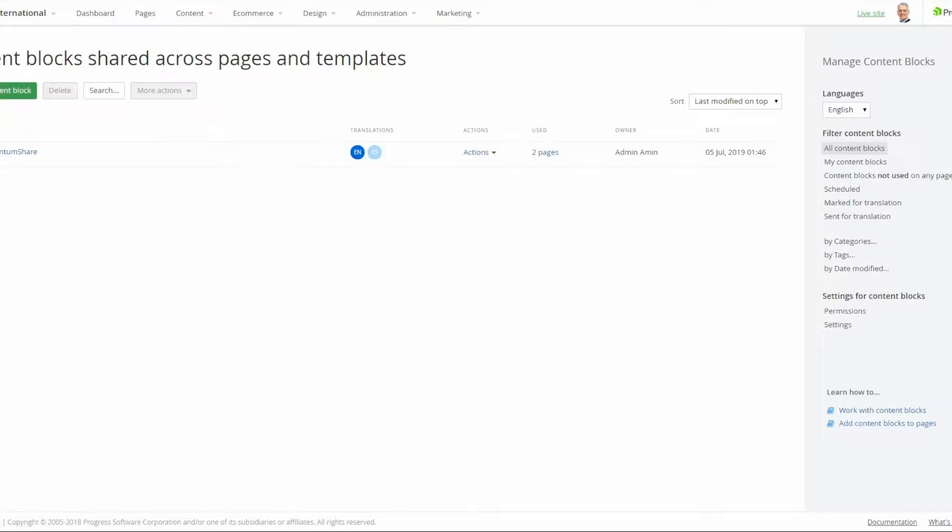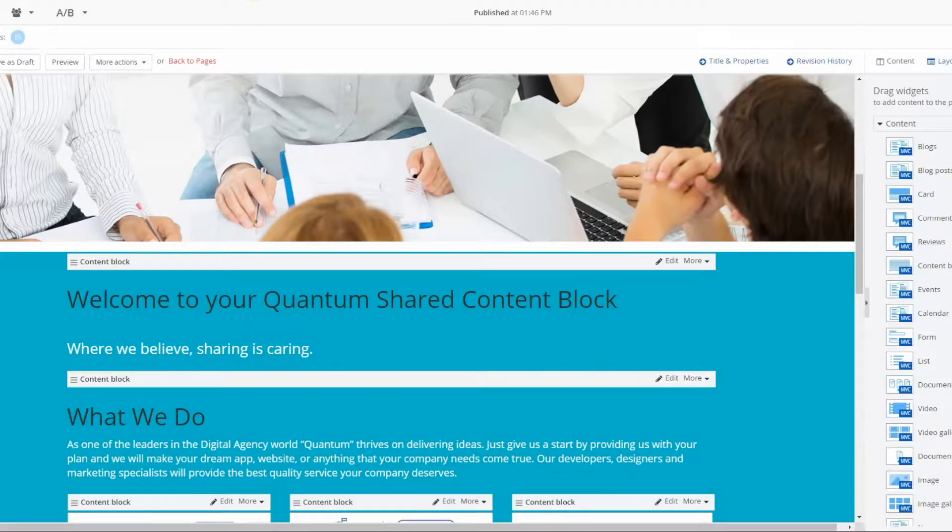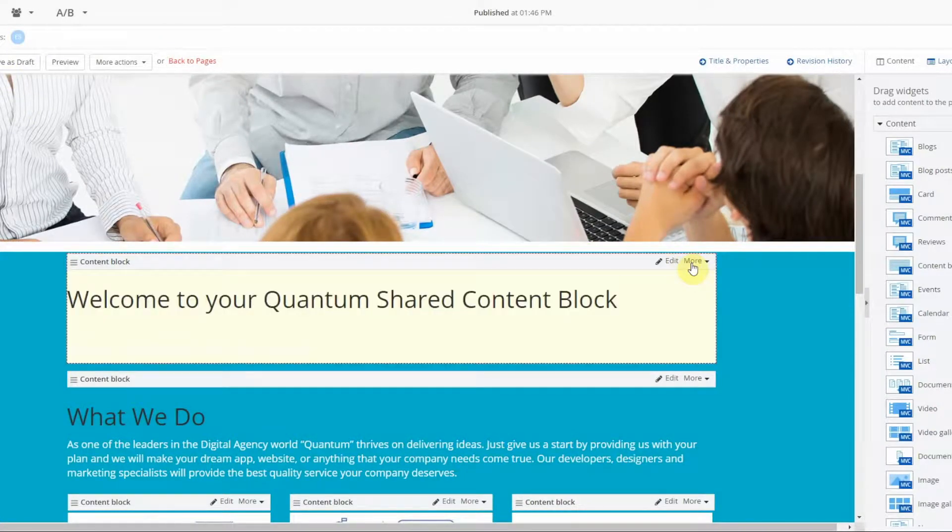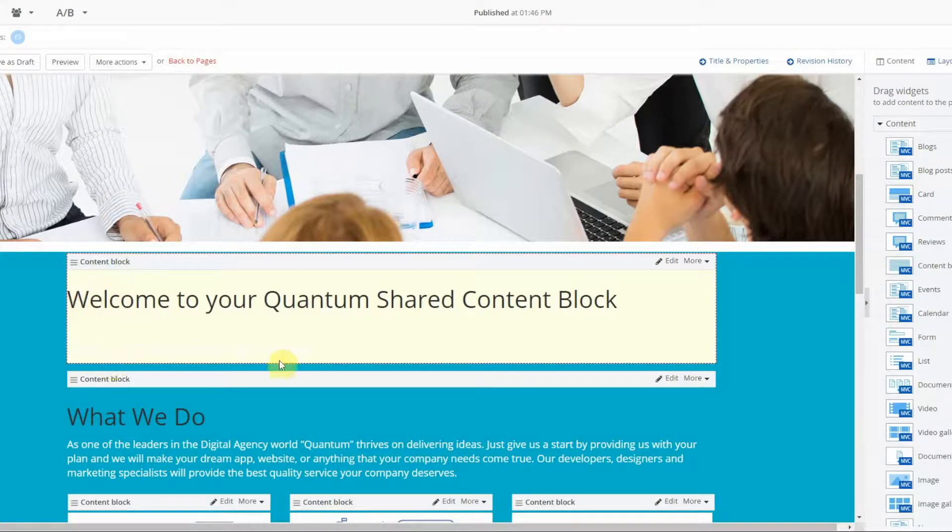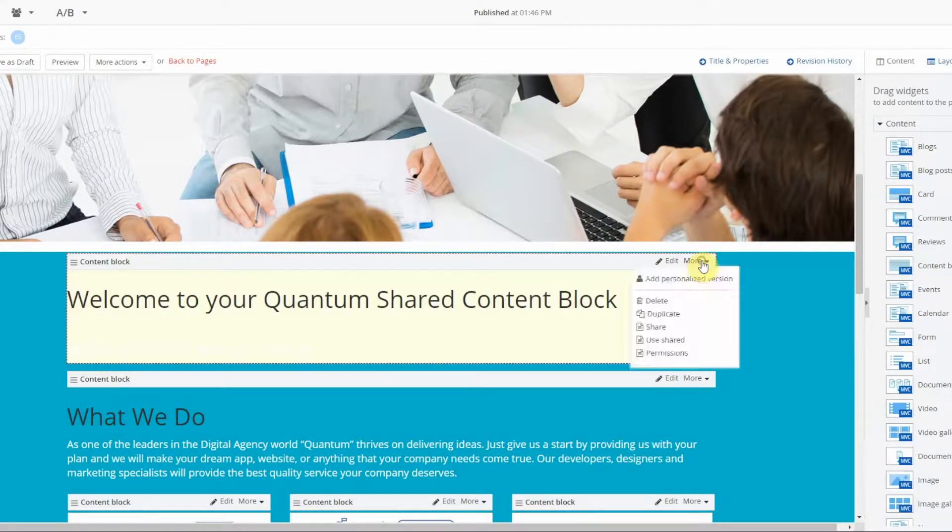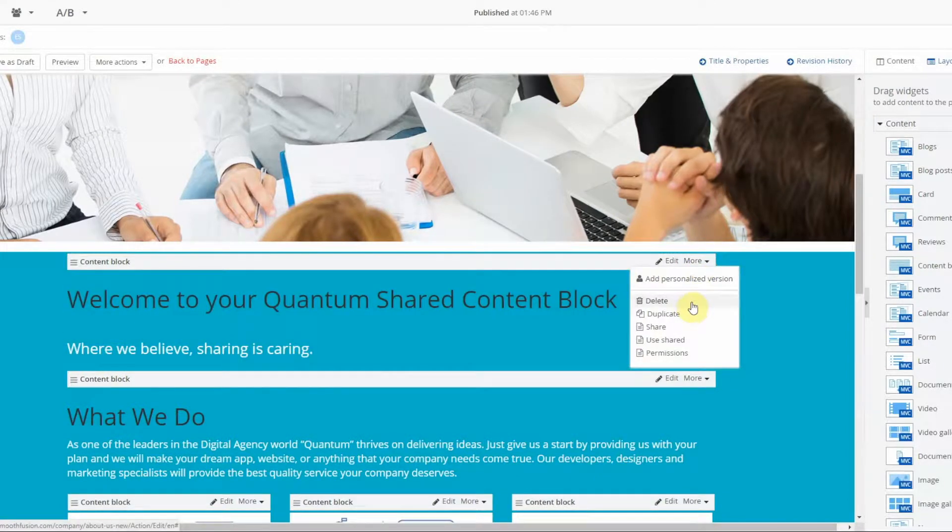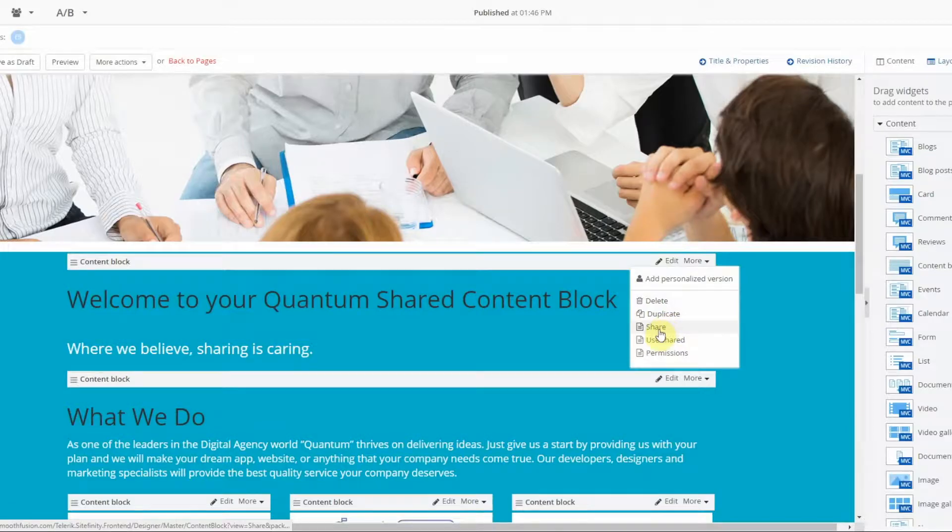You can manage existing content blocks from here, but you can also share content blocks from the pages themselves. So if you write a piece of copy on your page and you want it to appear on multiple pages, you can simply turn it into a shared content block.